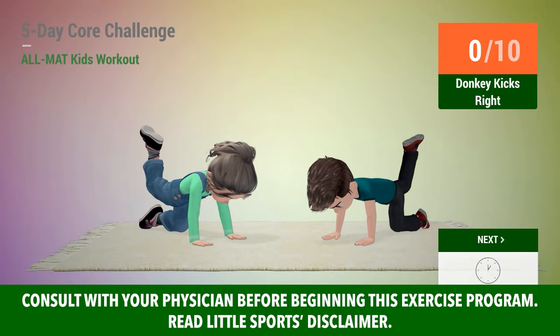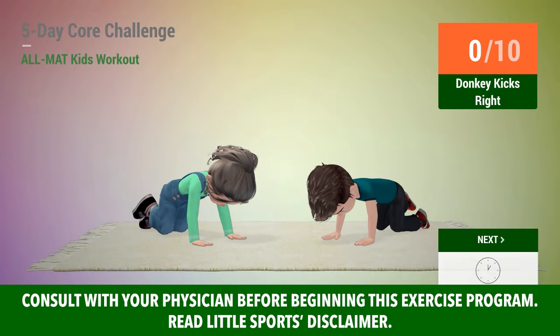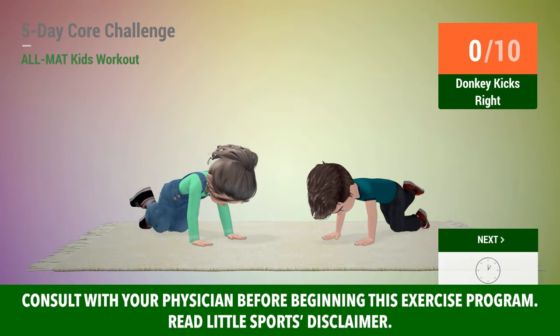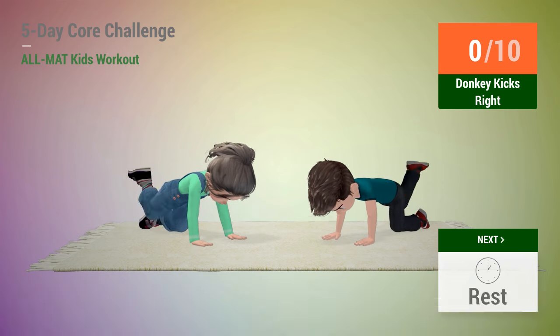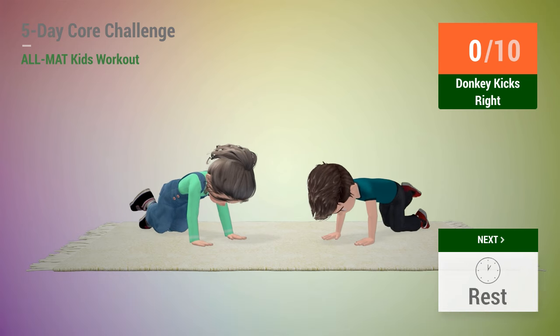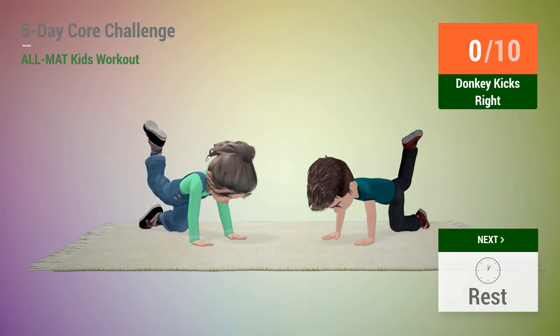Up next, donkey kicks. In 5, 4, 3, 2, 1, go!